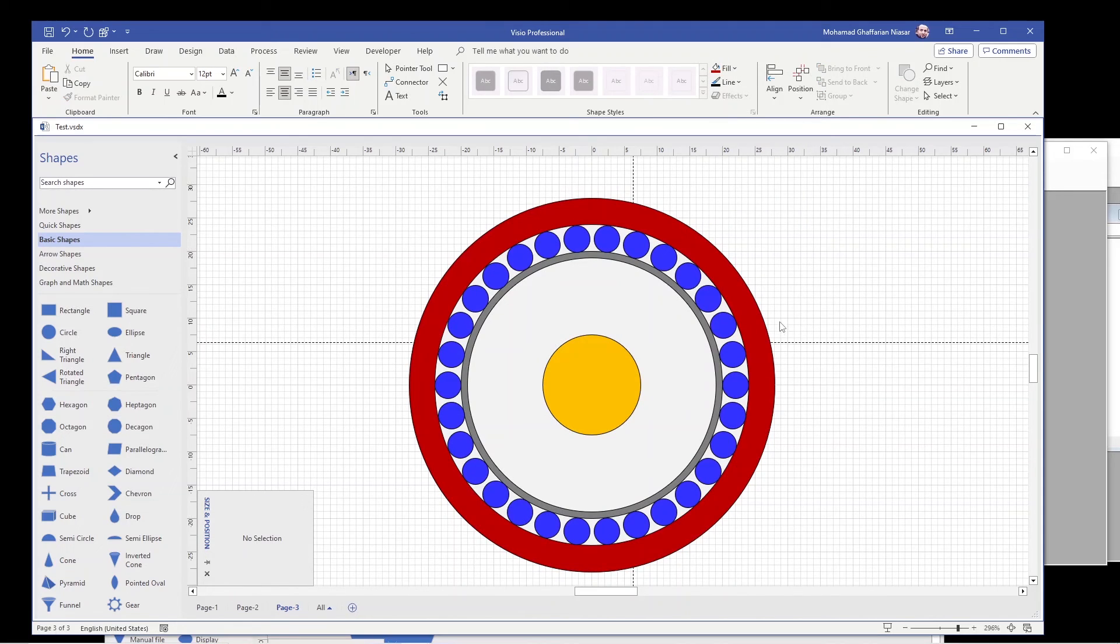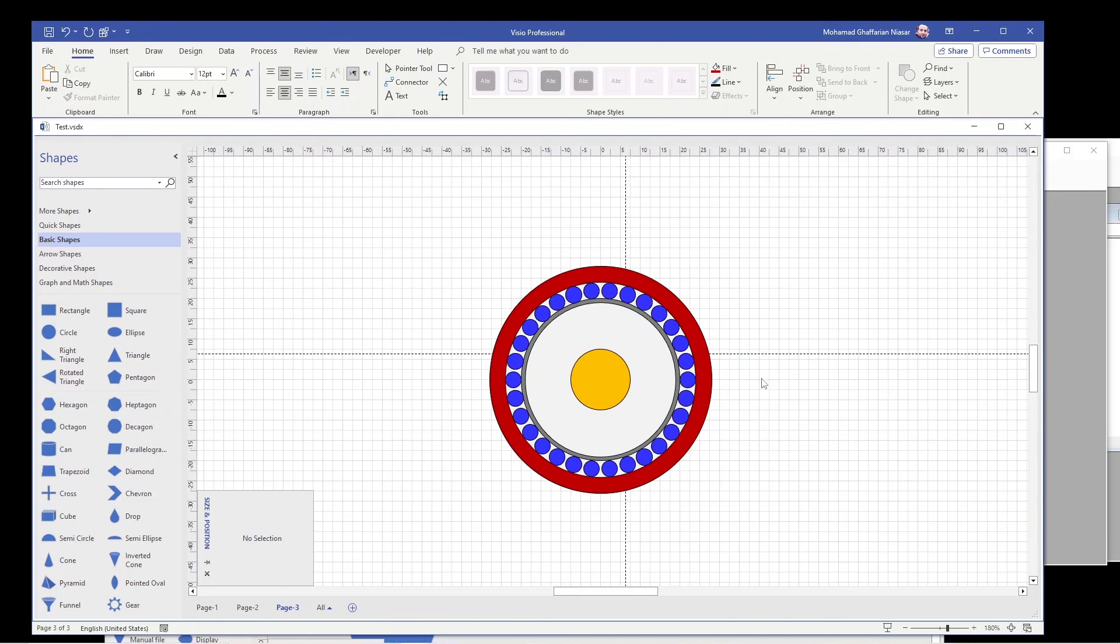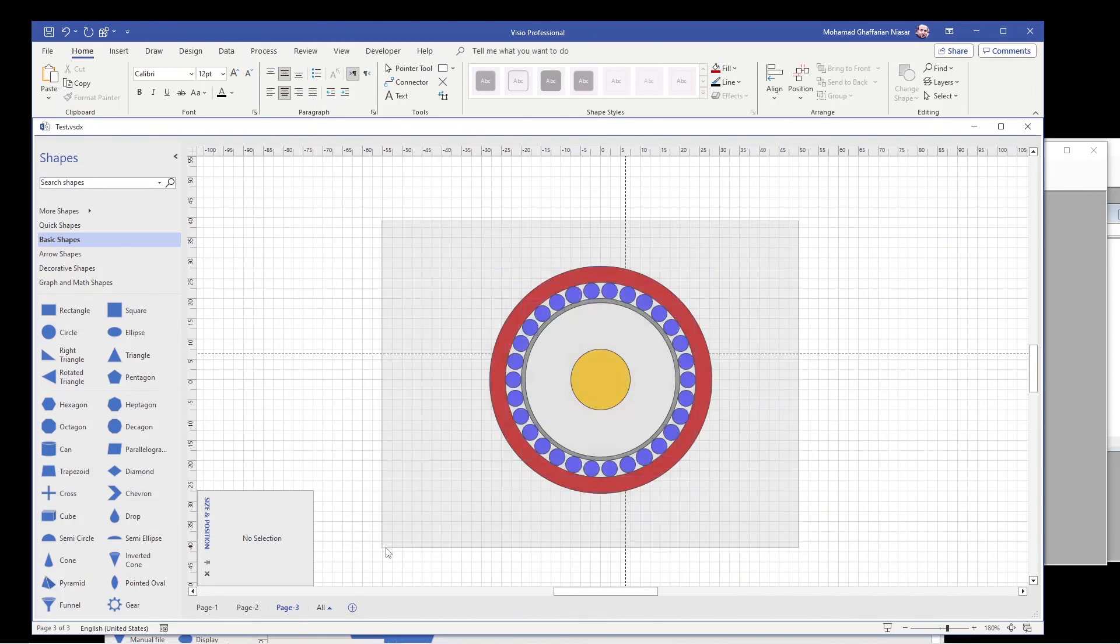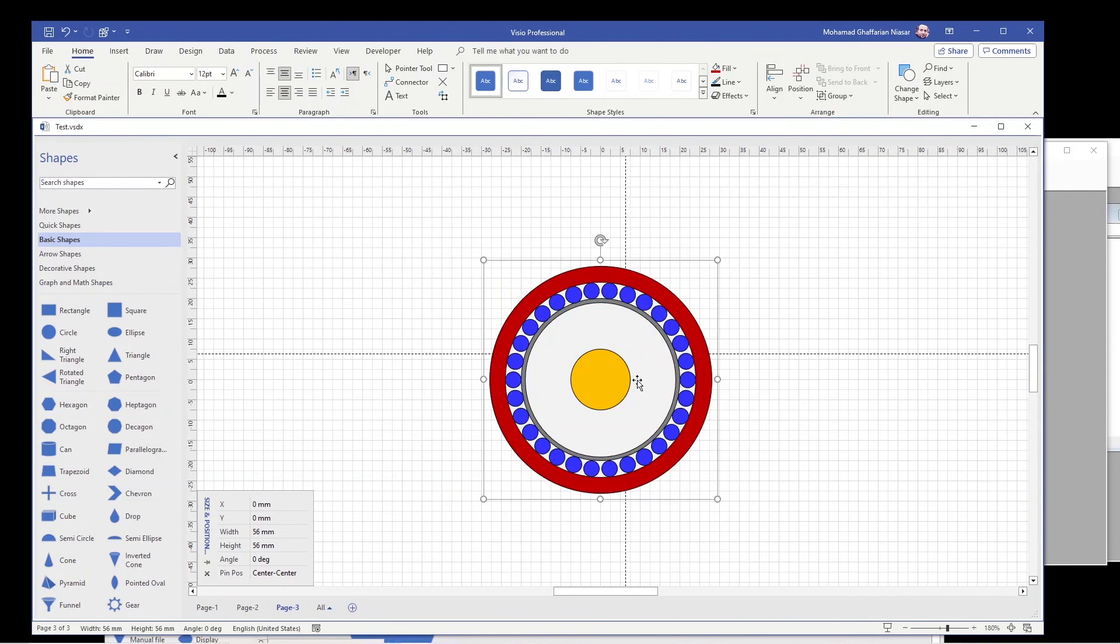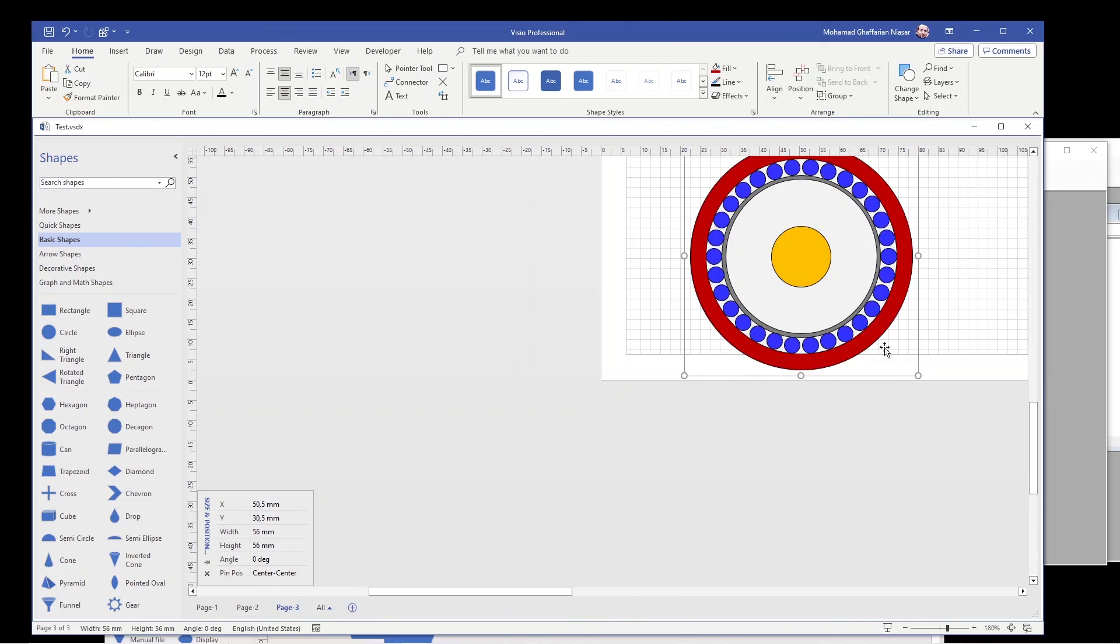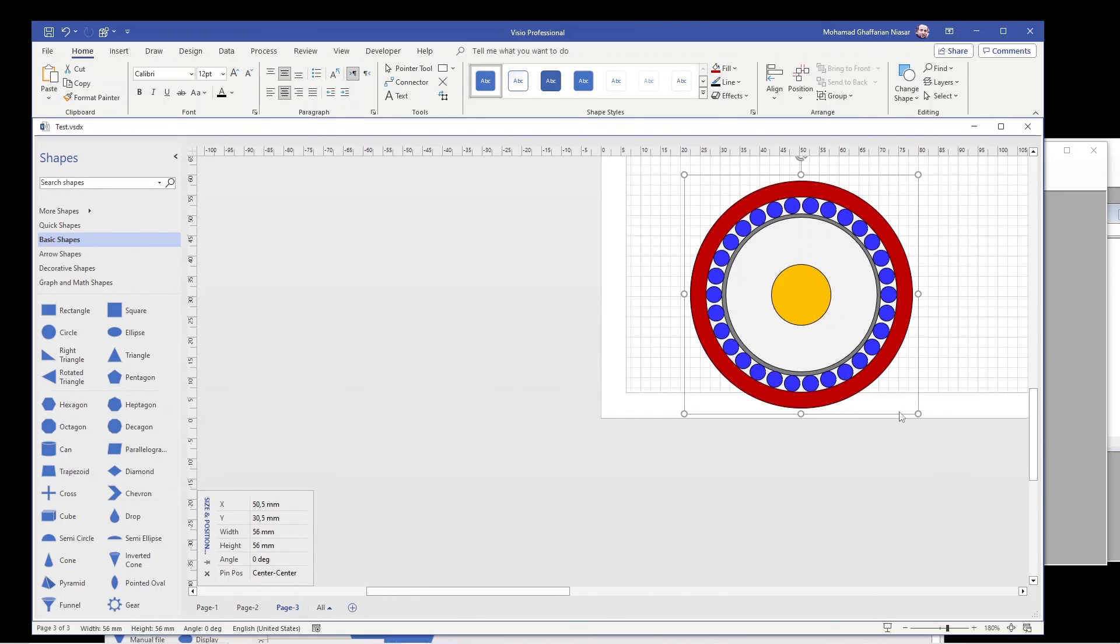Basically, this is how you can create a little bit complicated shape. You can actually group it then, then you can move it around so you have a cable.